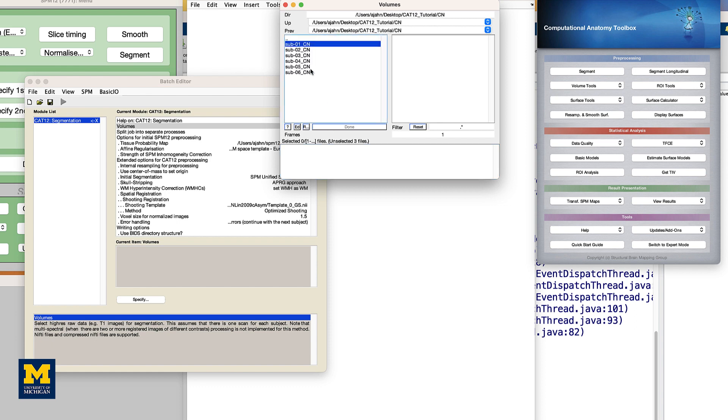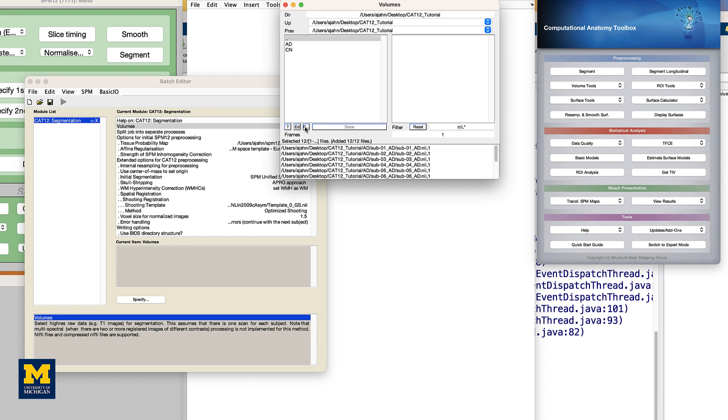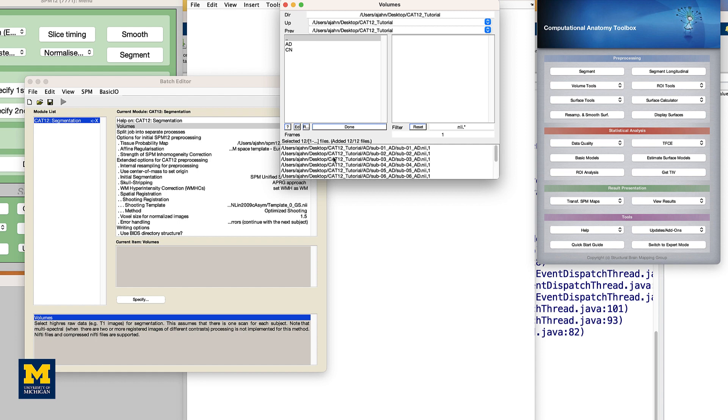Go back to the directory containing both the AD and CN folders, and then in the filter field, type NII. Click the REC or recursive button over here, which will recursively locate all files that end in .NII. Then click the Done button.